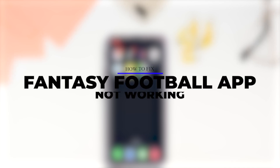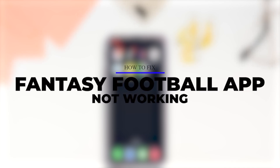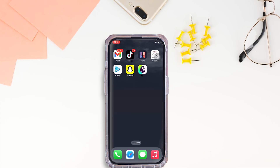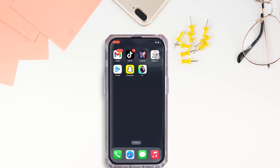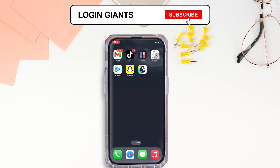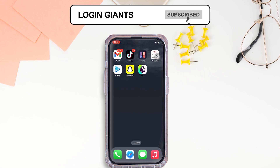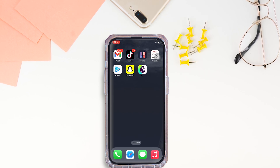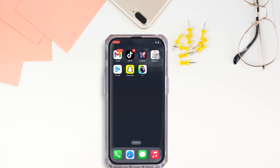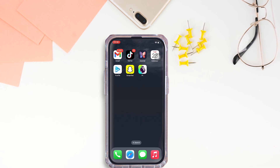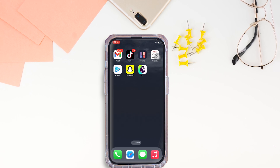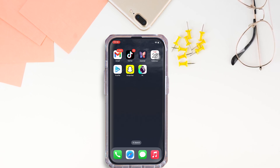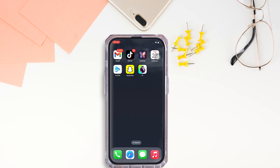How to fix FPL app not working. Hello everyone, I am Shaka and welcome to our channel. I will take you through the step-by-step process on how to fix FPL app not working. Let's get right into the tutorial.